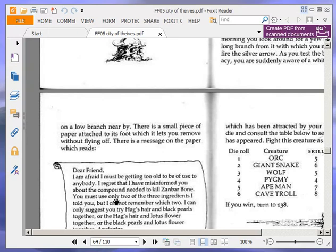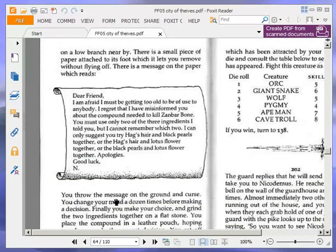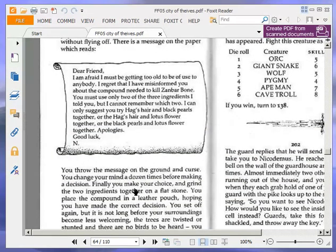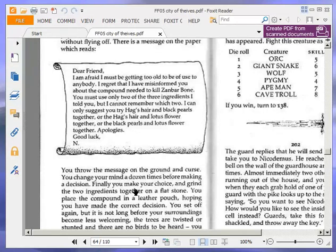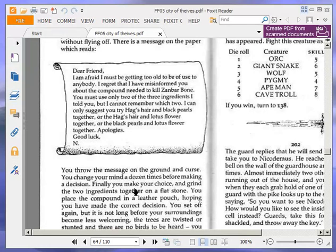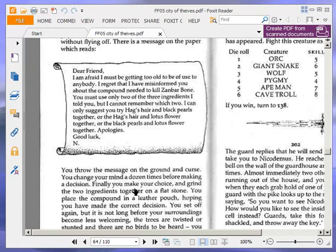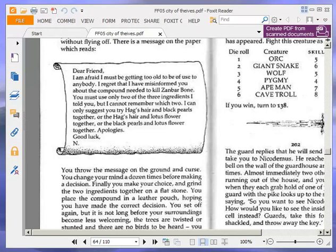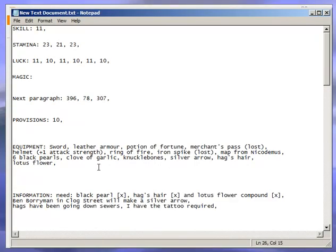There is a small piece of paper attached to its foot which it lets you remove without flying off. There is a message on the paper which reads, Dear friend, I am afraid I must be getting too old to be of use to anybody. I regret that I have misinformed you about the compound needed to kill Zanbar Bone. You must use only two of the three ingredients I told you, but I cannot remember which two. I can only suggest you try hag's hair and black pearls together, or the hag's hair and lotus flower together, or the black pearls and lotus flower together. Apologies. Good luck. N. Okay, so we have a bow. So I'll just say I have a bow.